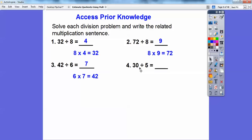30 divided by 5 equals what? Or 5 times what number equals 30? That one's going to be 6. So those are just multiples or multiplying. Multiplying and dividing are kind of inverse mathematical operations of each other.